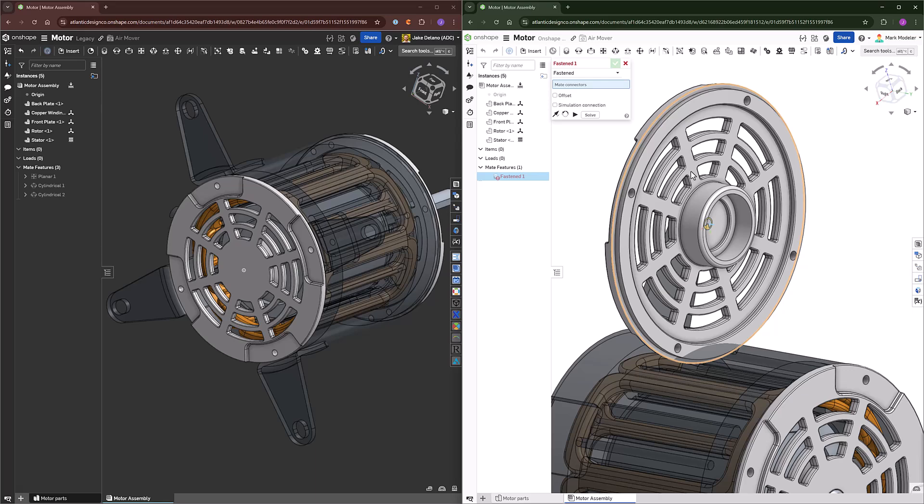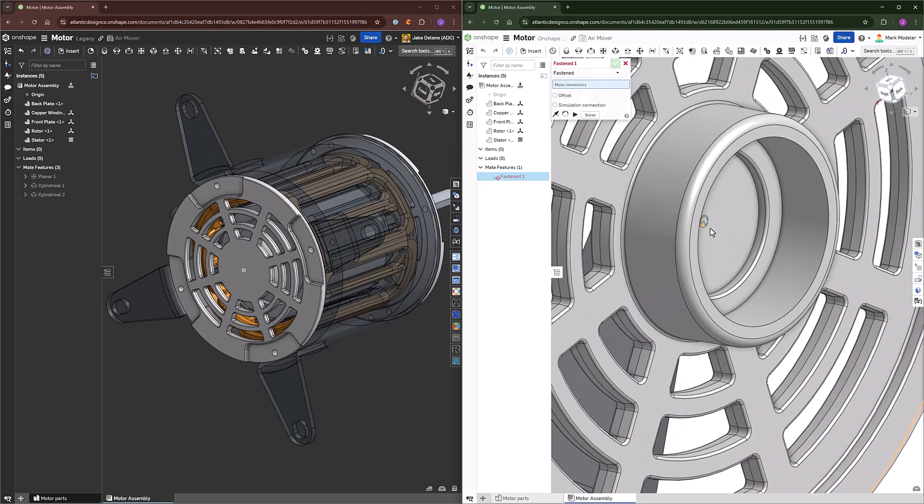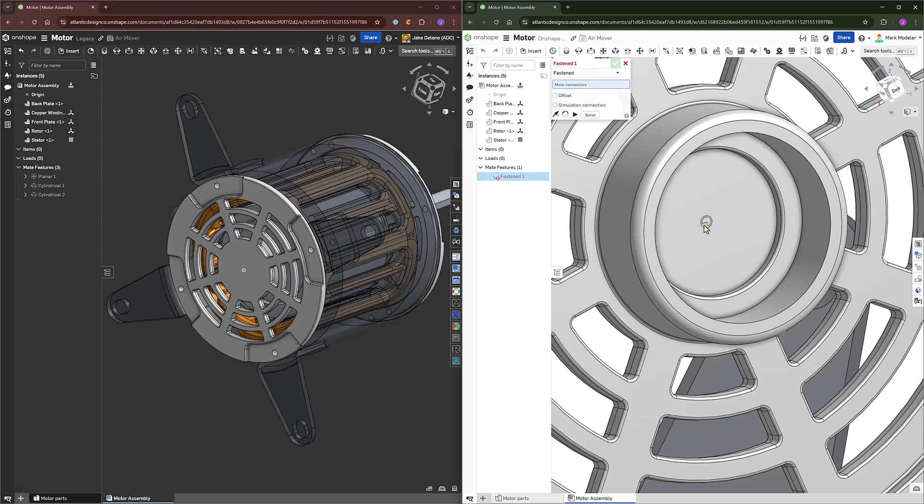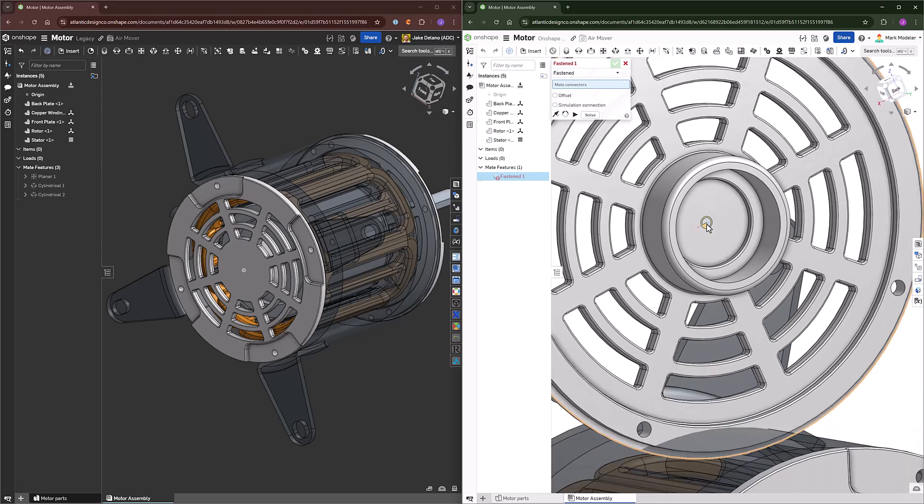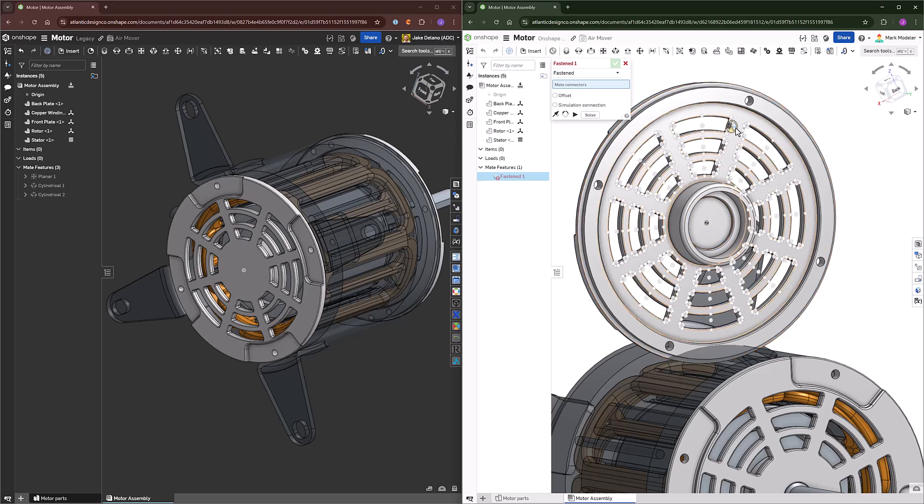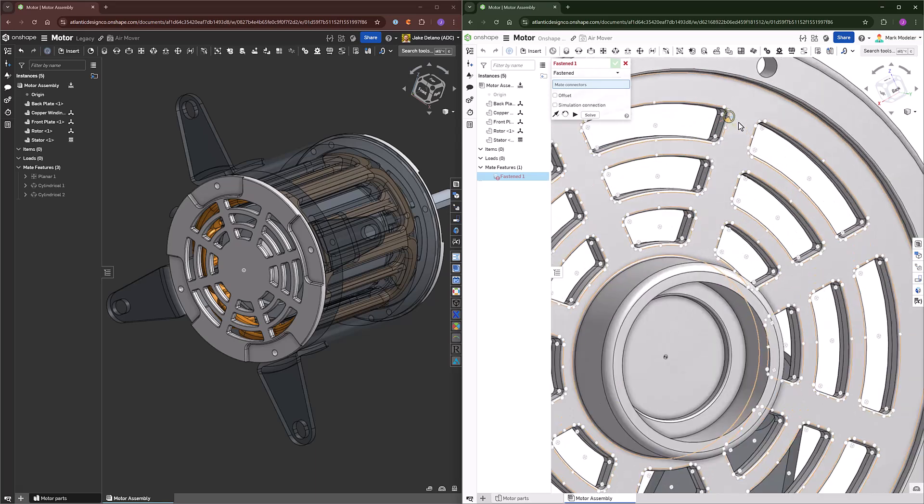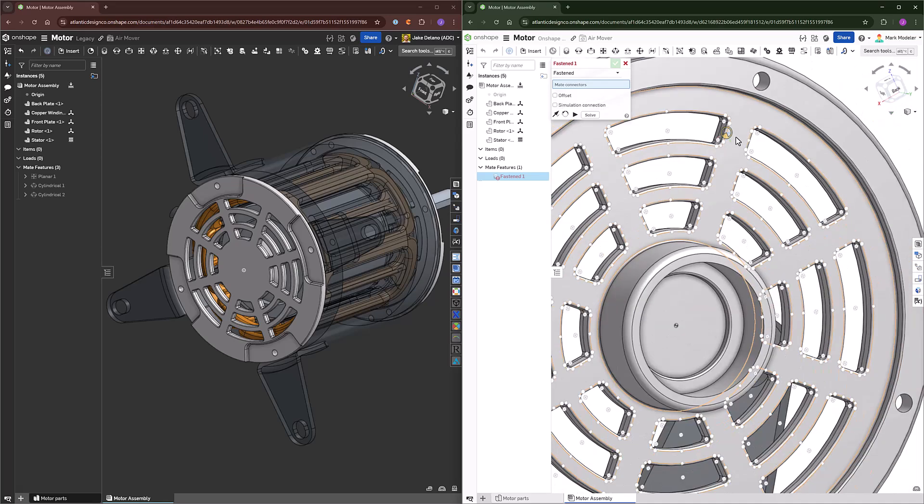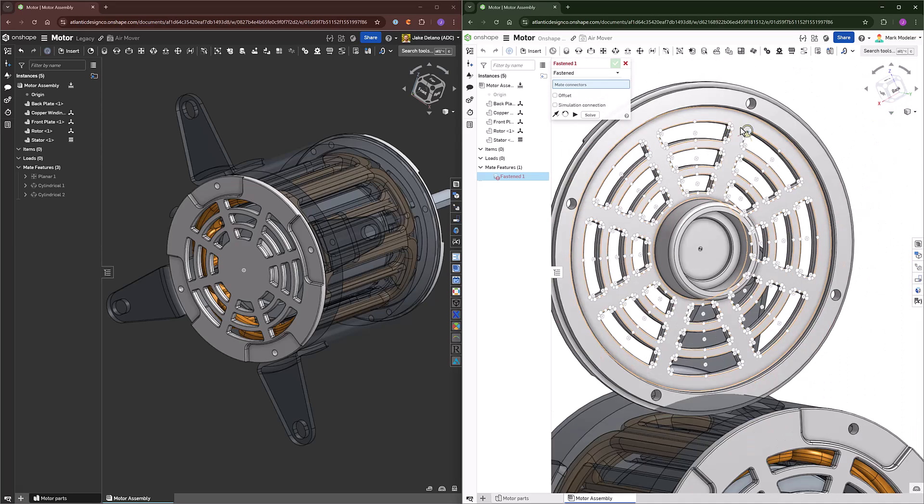What you see here on the screen is our mate connector. It takes a certain face, a coordinate system, and a point on that face. This will appear at edges, midpoints of lines, centers of faces, and other readily used components for mating parts together.